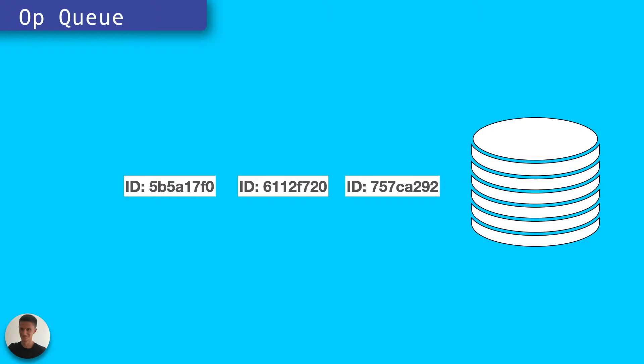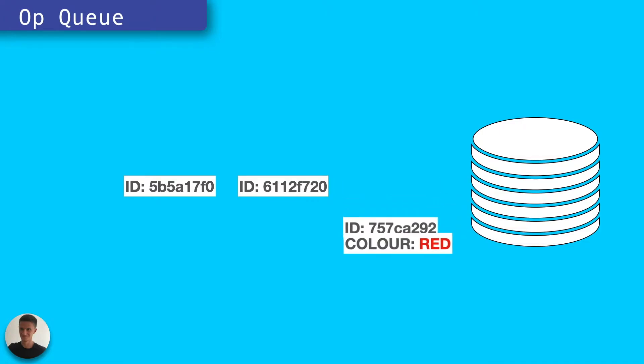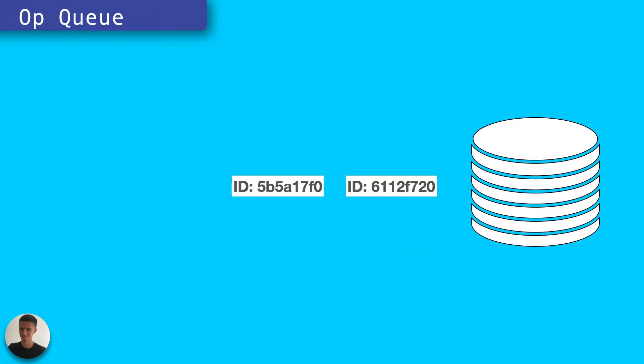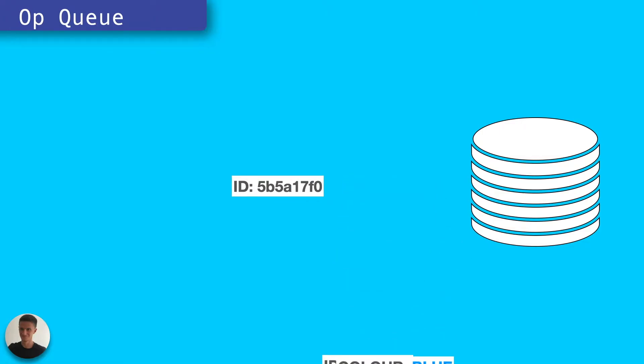As your use of the data store increases, as your users increase or your data intensity increases, this queue becomes longer and longer. This means that request latency increases and your users have to wait longer and longer to get their data.